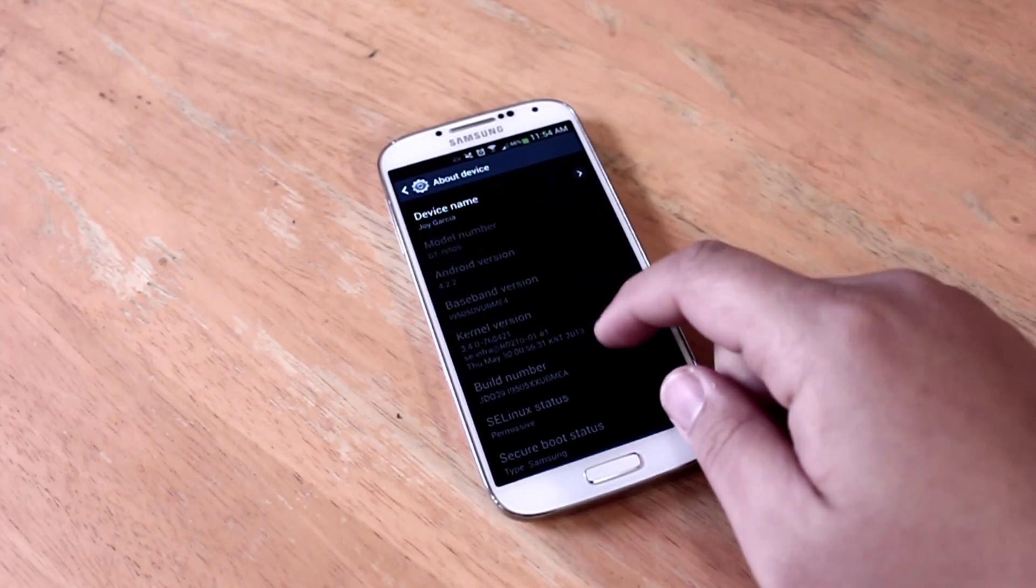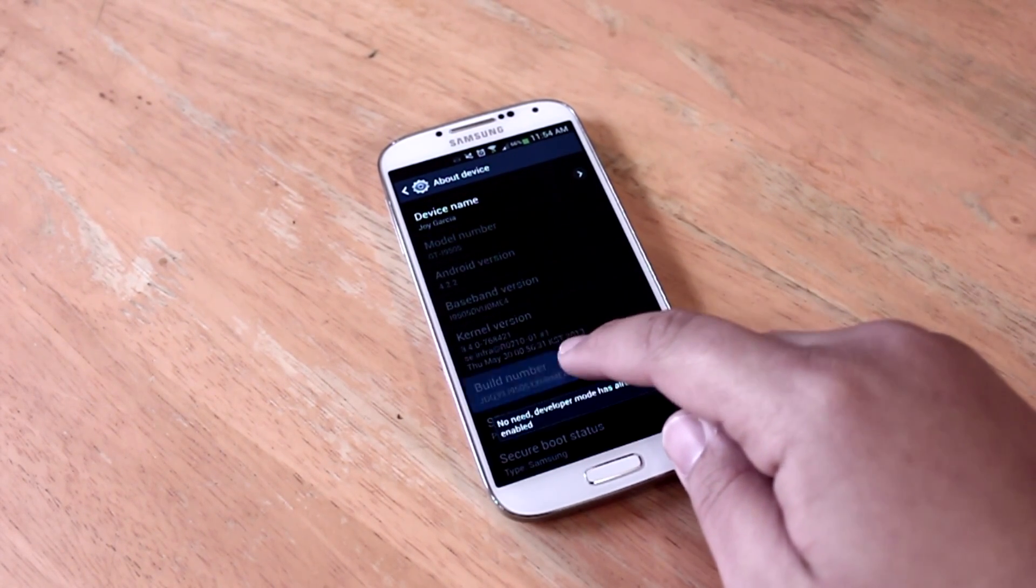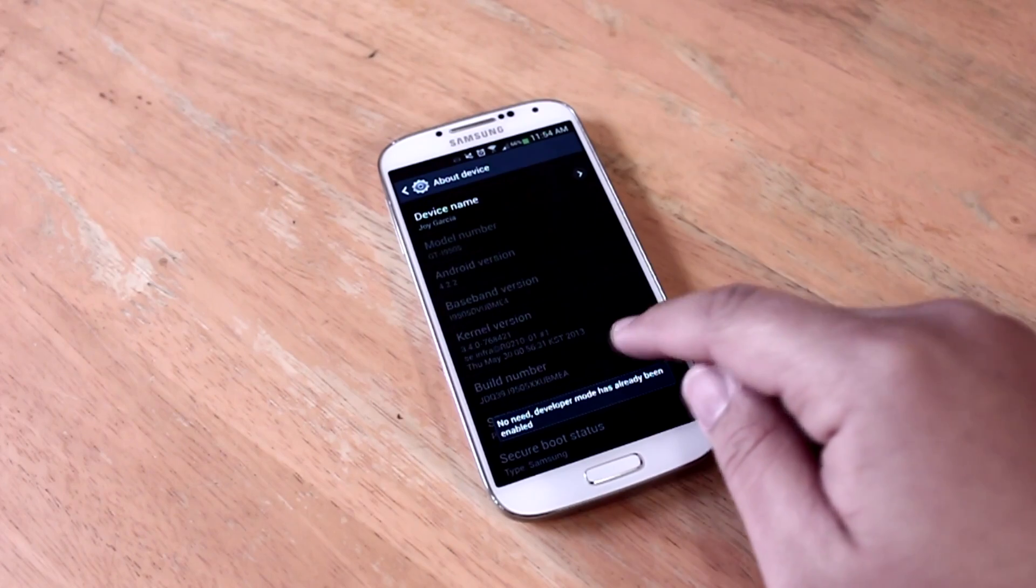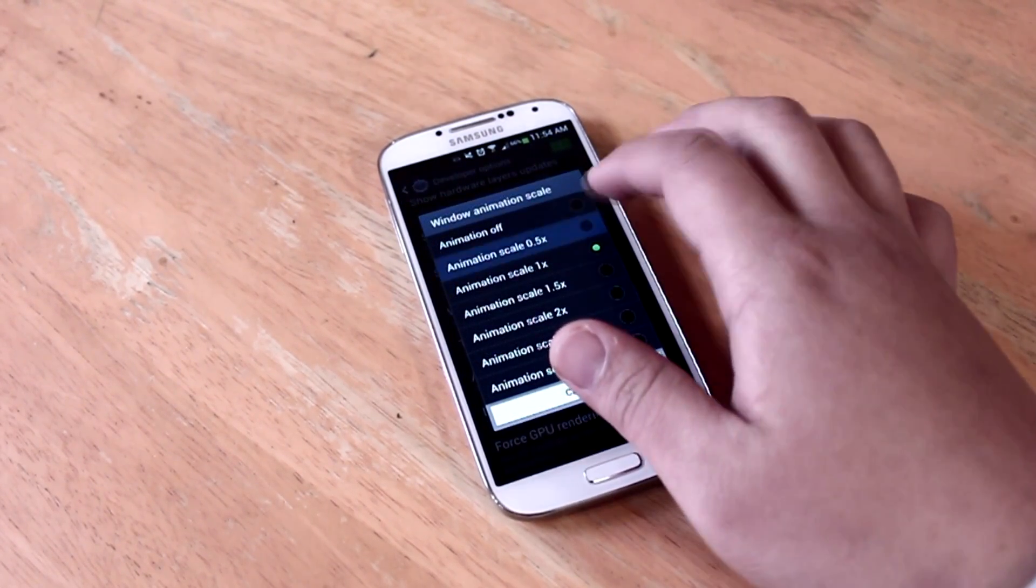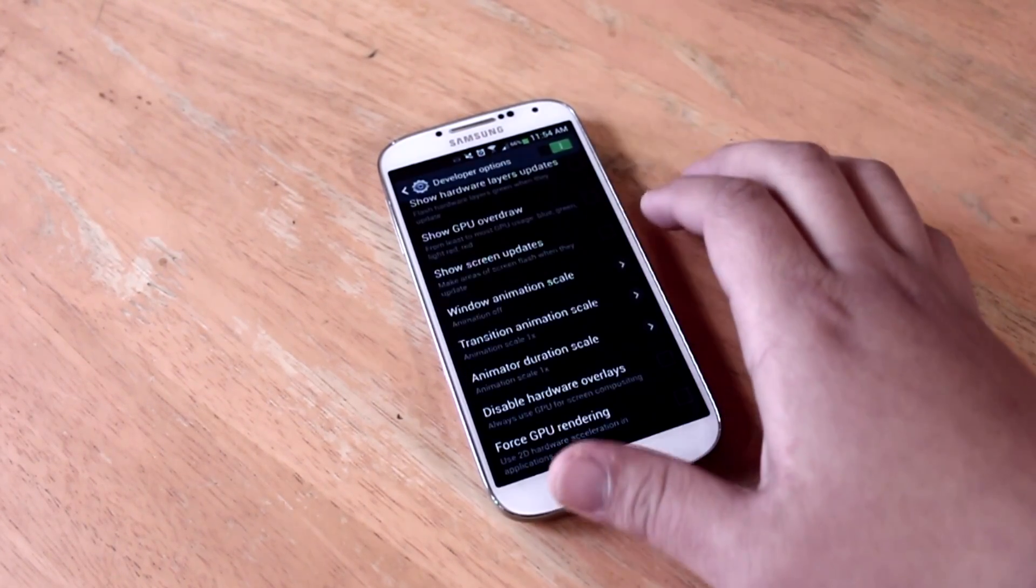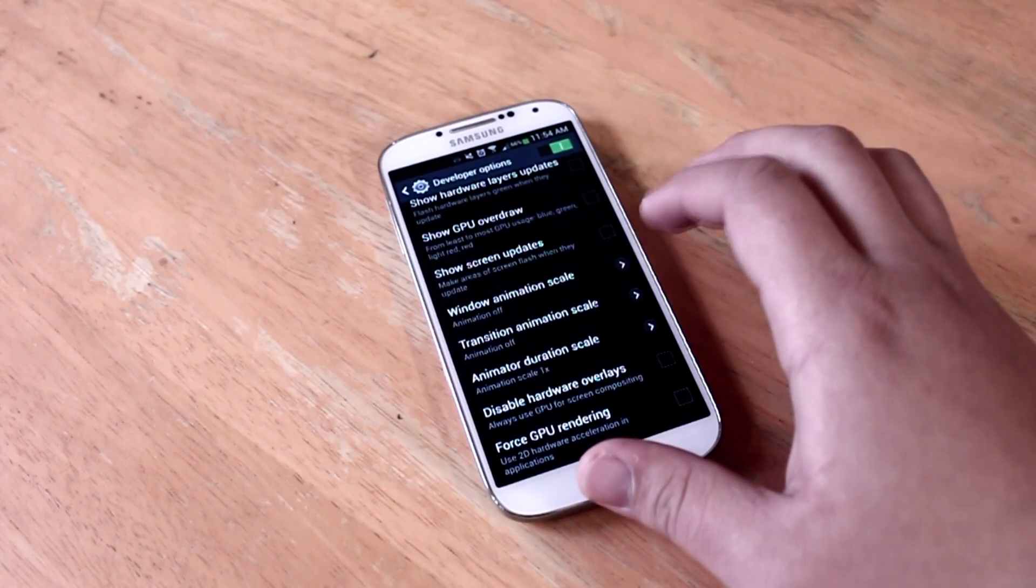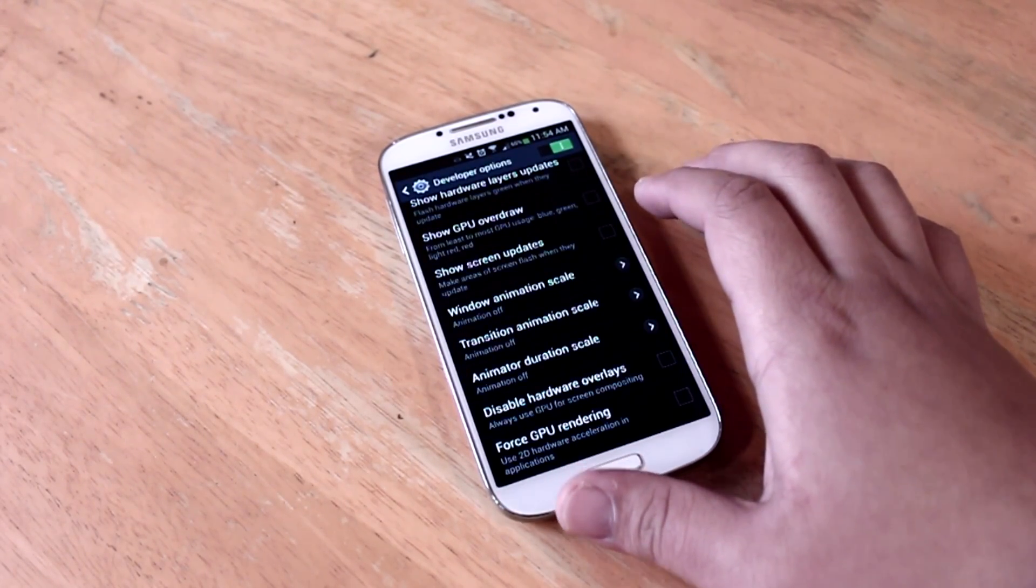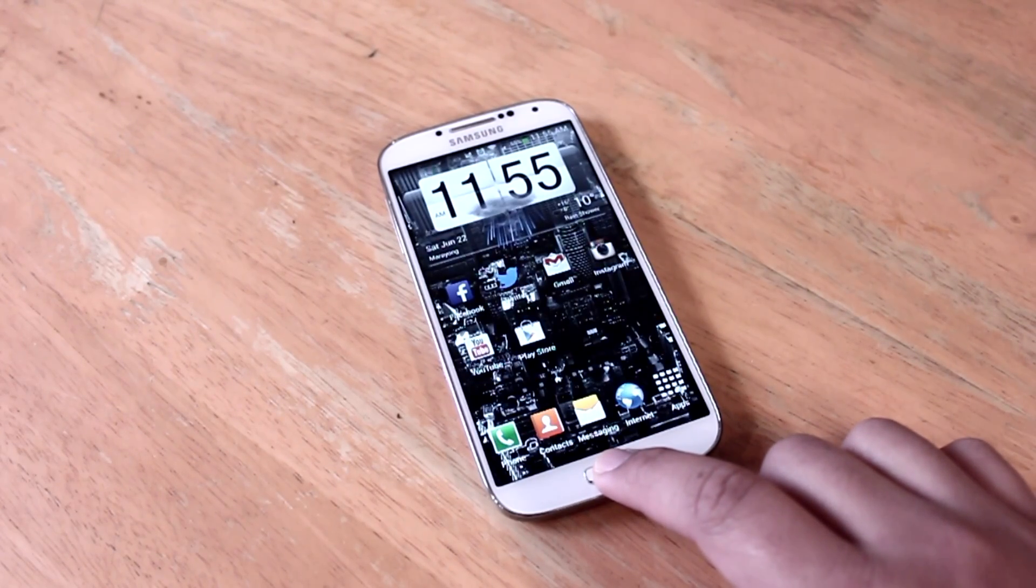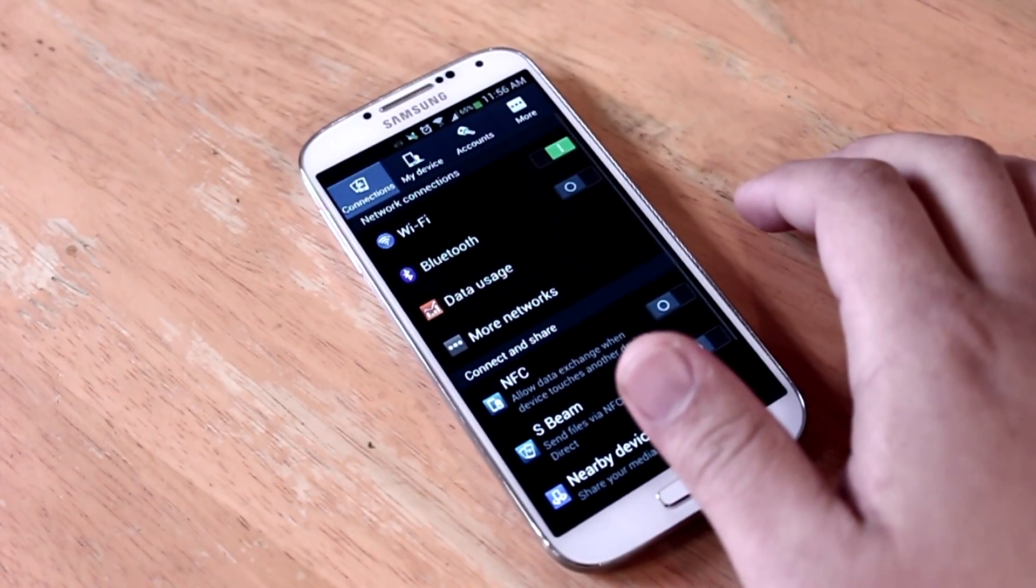When you first buy your Galaxy S4, you won't be able to find the developer options. You will have to scroll down and tap the build number seven times for it to be enabled. So once it's enabled, you'll have to go back to the tab and then tap the developers option, scroll down and select window animation scale and select animation off. Now you'll have to do the same step for transition animation scale and animator duration scale.